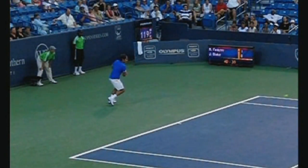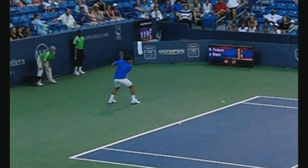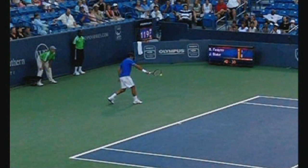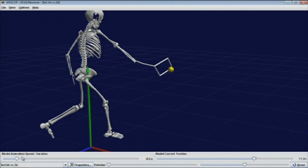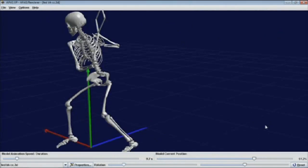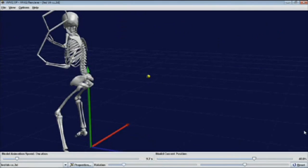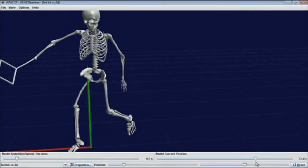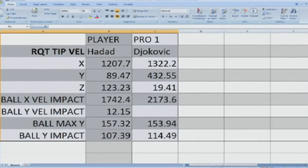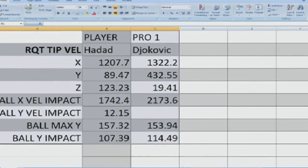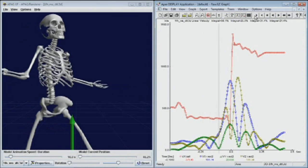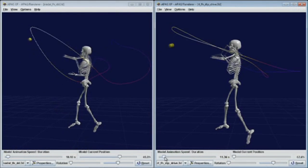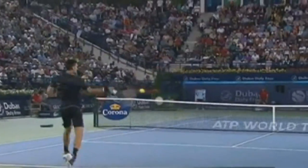SciO then takes this raw data to its computer lab where SciO motion analysts use powerful biomechanical software to transform the data into three-dimensional models. Using the models, SciO extracts kinematic data to reveal the player's strengths and weaknesses. To our knowledge, the SciO library is the only digitized live tournament motion database of its quality in the world.